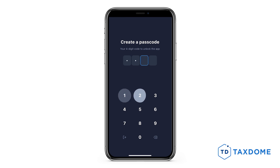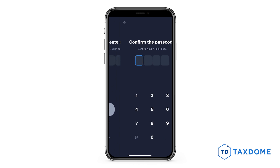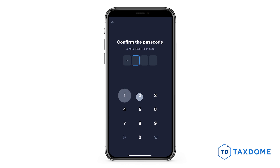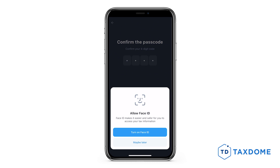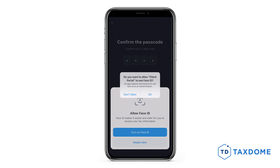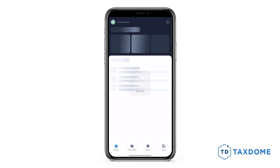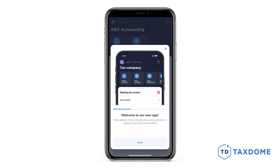After that, you will be able to set up a four-digit PIN number that you will need to enter each time you open the application, and you will be able to allow Face or Touch ID. Once that is completed, you are free to explore all the features the TaxDome app offers.